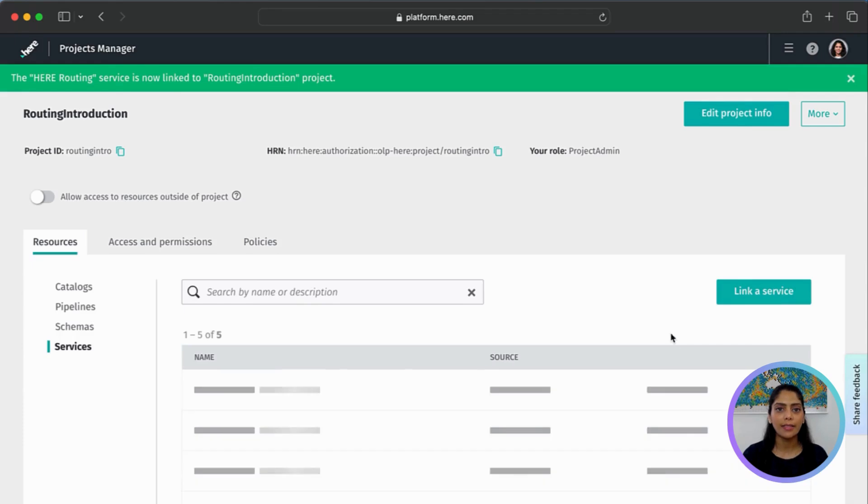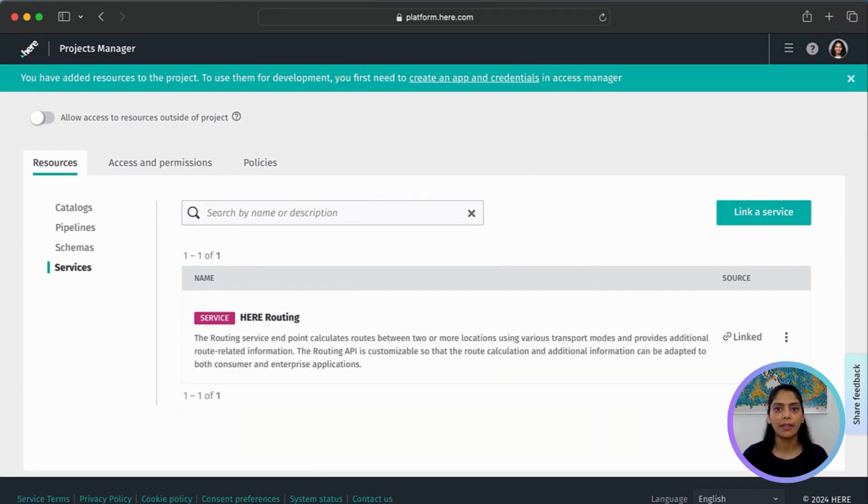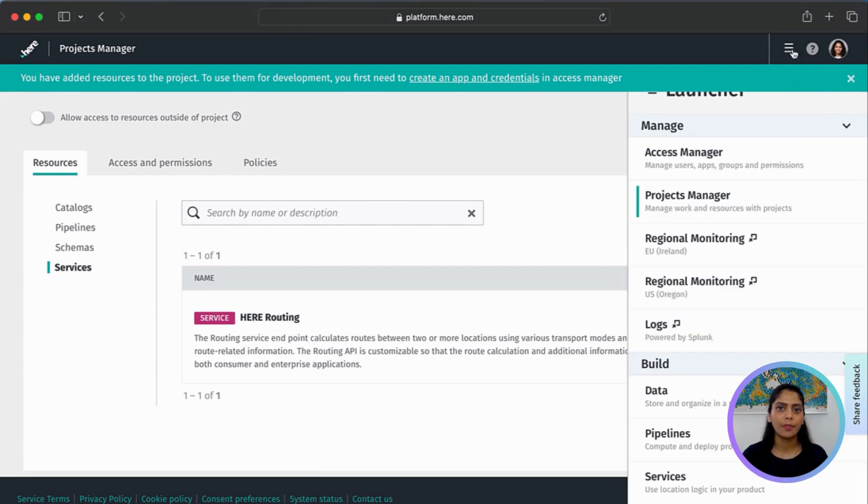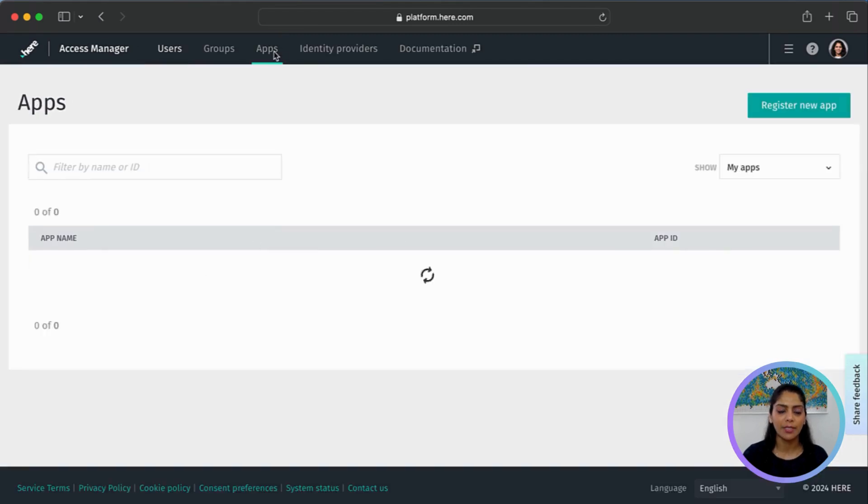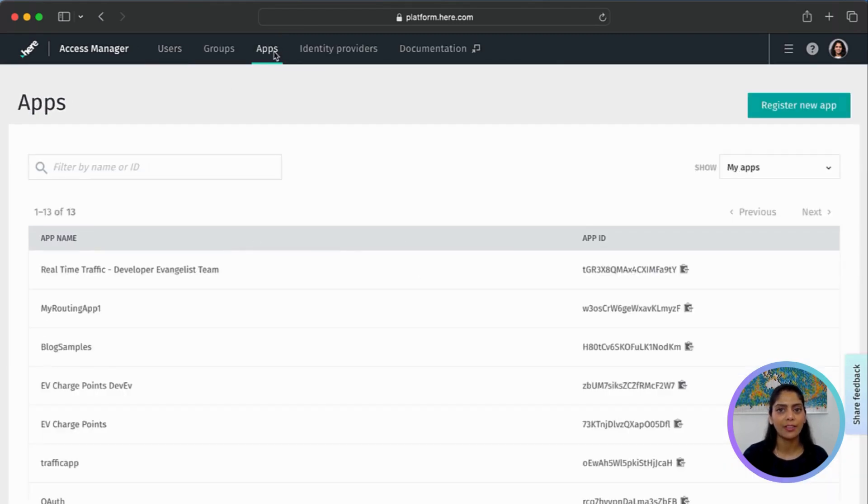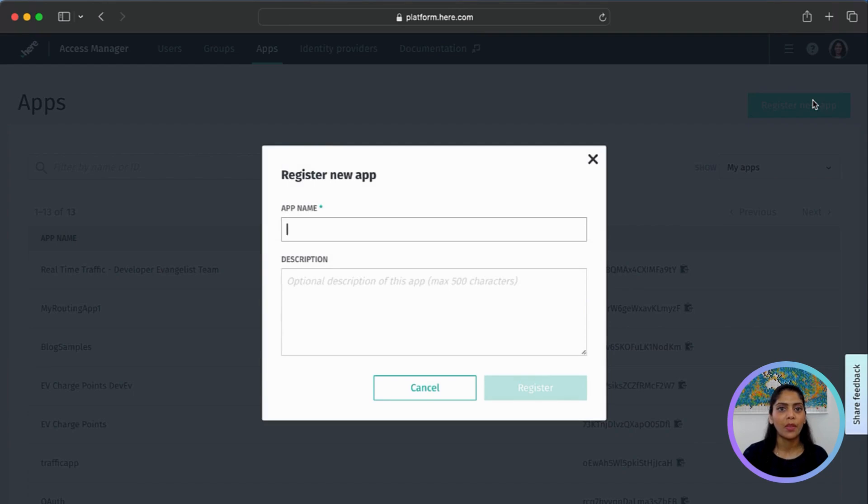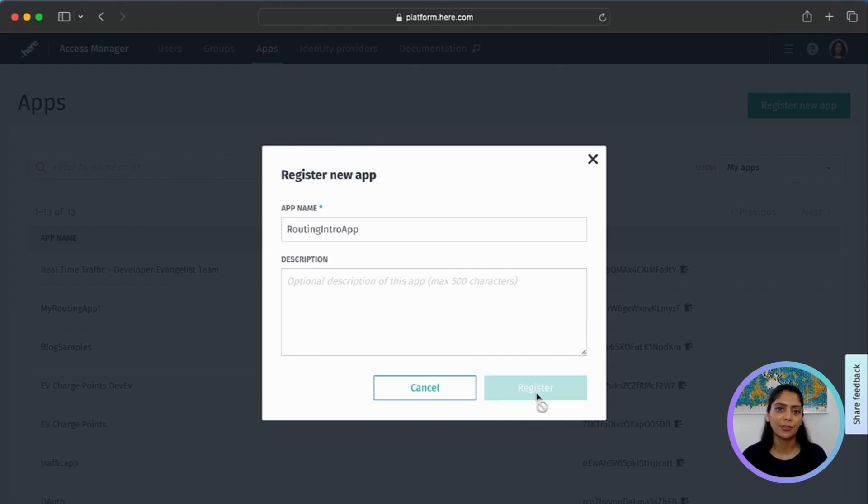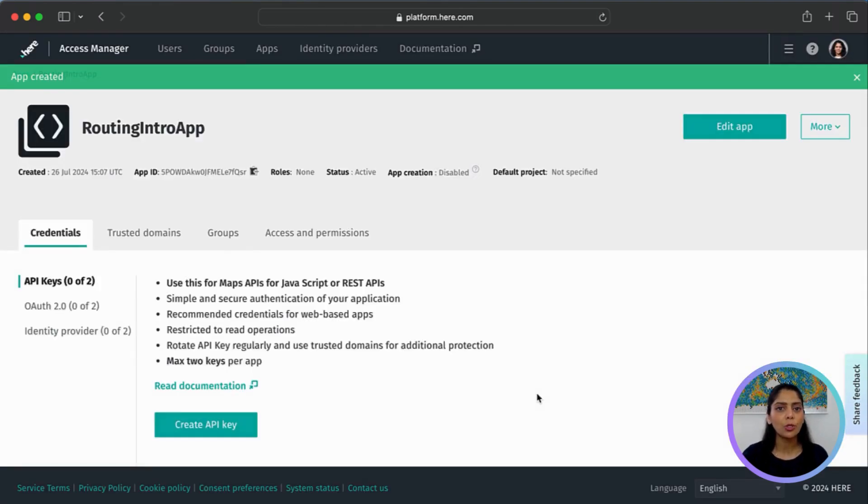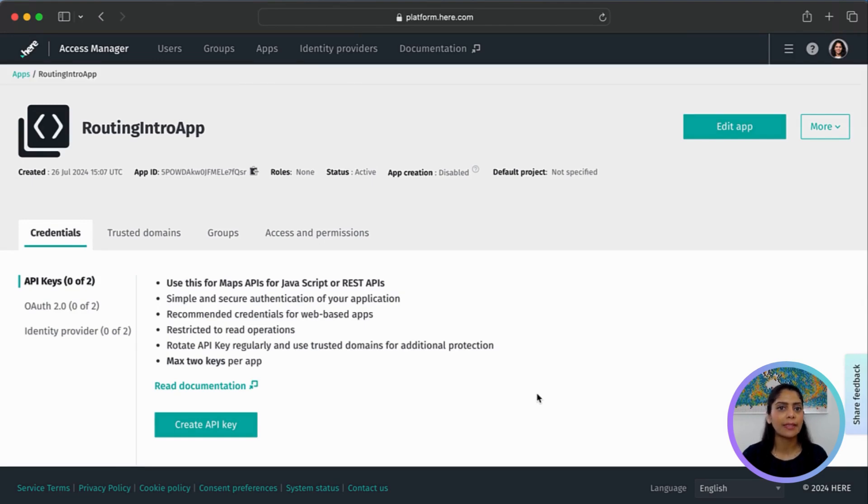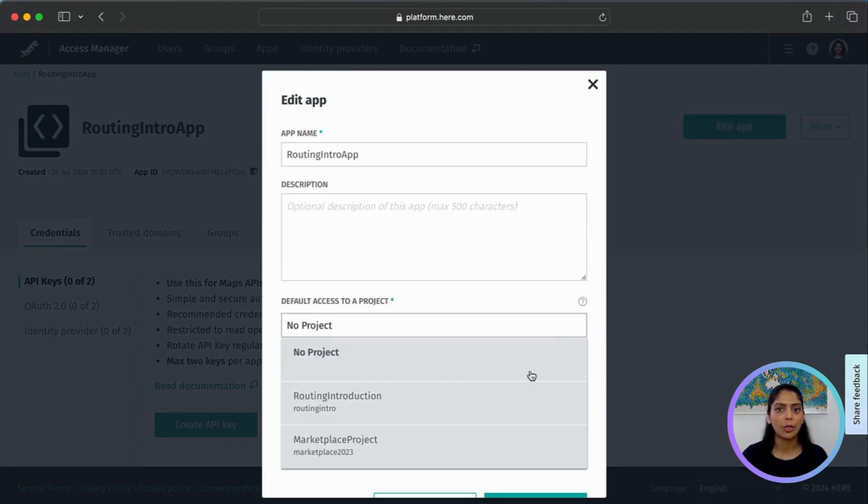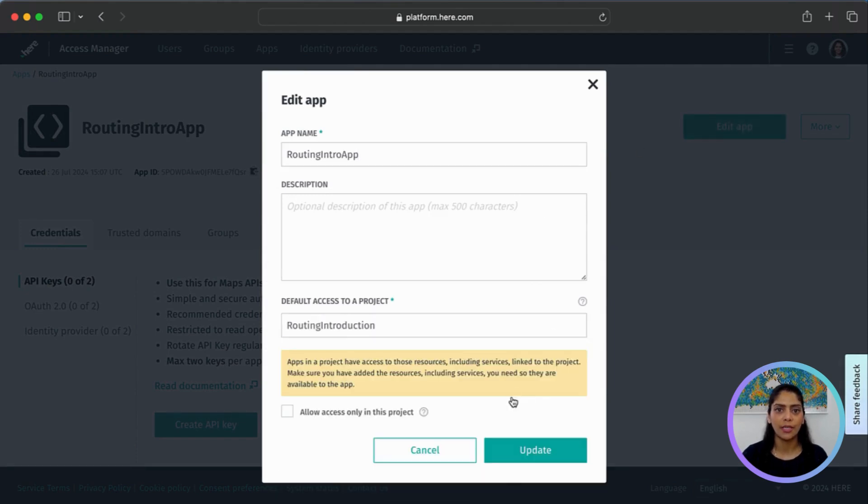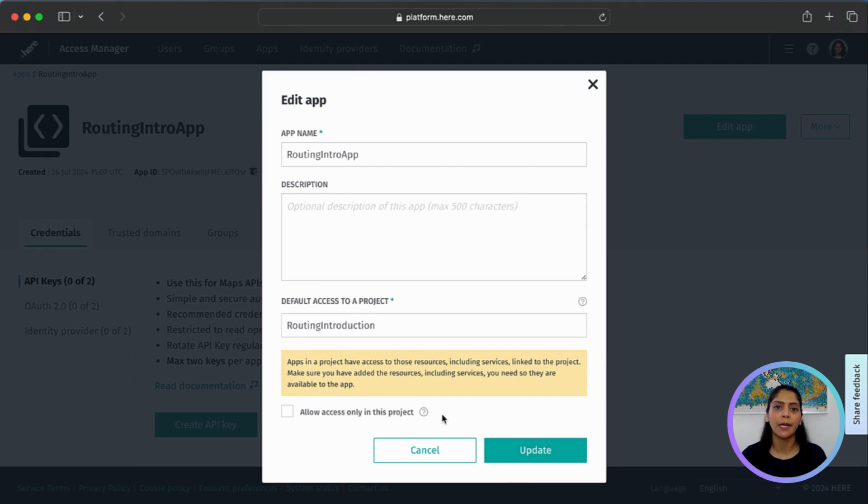Next, let's create an app and get the API key. From the launcher, we'll go to Access Manager this time. Select the Apps tab and click Register New App. Add a name for the app. You can add a description and register. You can also go back to Edit App and select a default project for this app. Here we'll select the project we just created. Now the app has access to the routing service we had linked to the project.